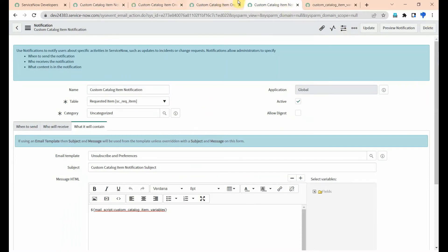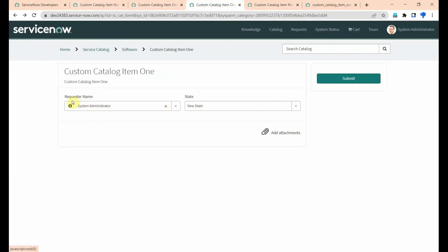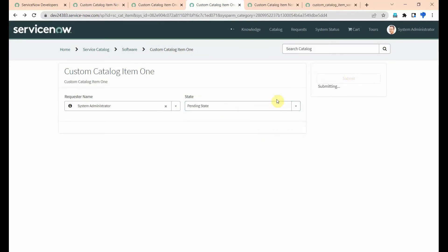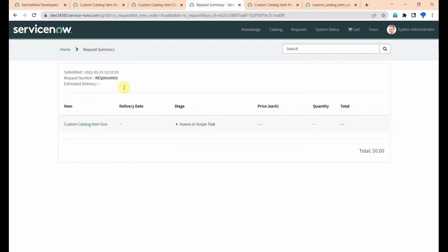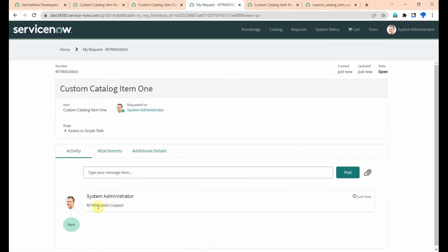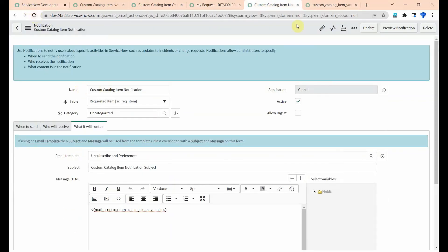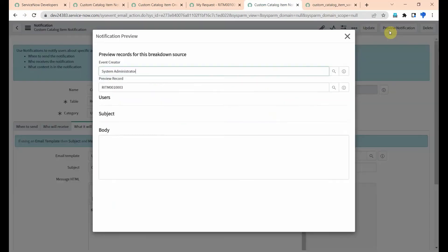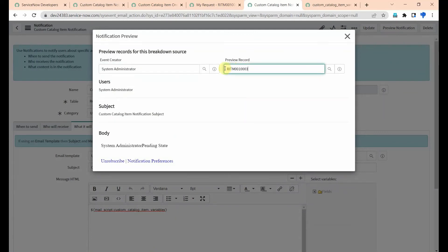I already raised one request earlier. Now I am raising a new request — the requester name is System Administrator and I am selecting the state as Pending and submitting the form. My request number is 1003 and my RITM is also 1003.